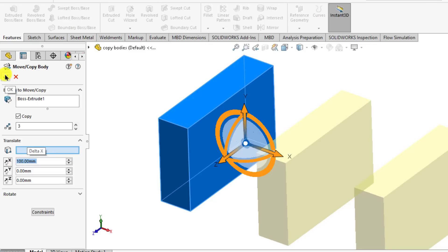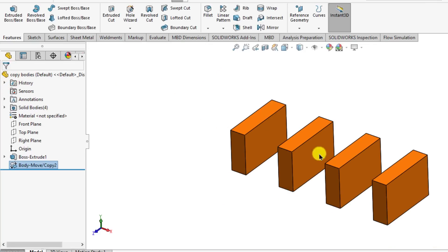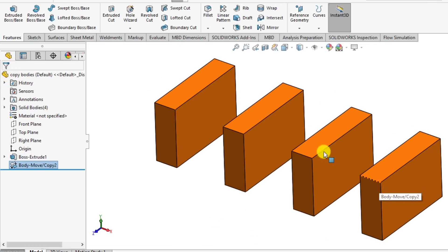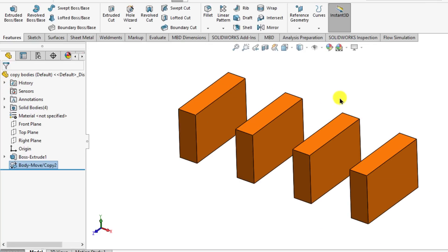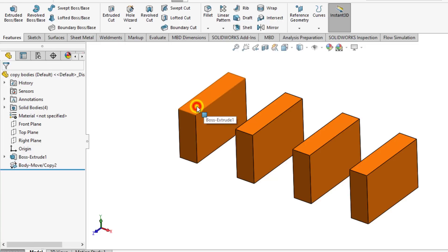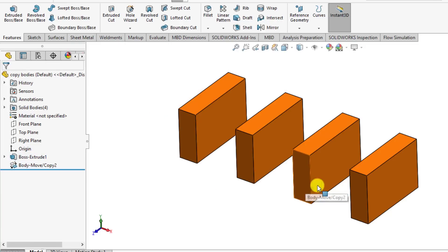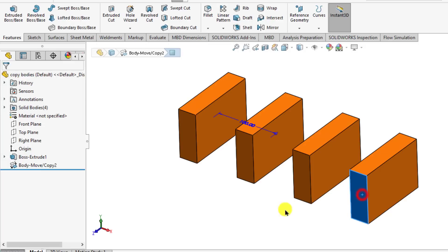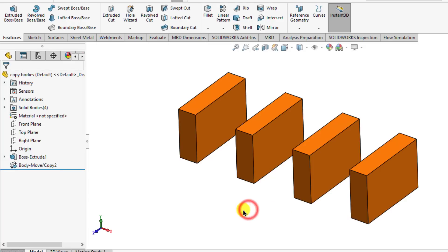OK. So you can see we have made a copy of single body with other three bodies using move copy tool and also translate option.